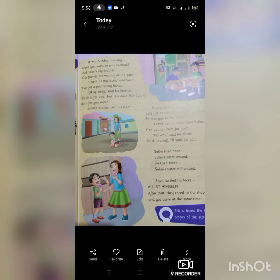There is an activity for you which you are going to perform regarding the story we just completed. Do you know how to tie your shoelaces? If yes, write down the steps in your notebook. If you don't know how to tie your shoelaces, just learn it from your family members — like your mother, your elder brother, or sister — learn how to tie your shoelaces and perform the activity as mentioned above.